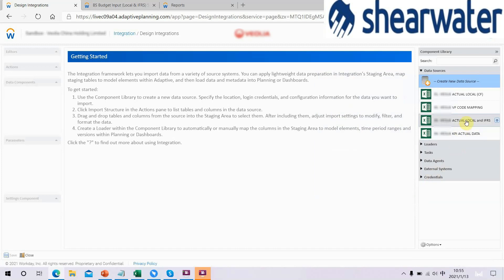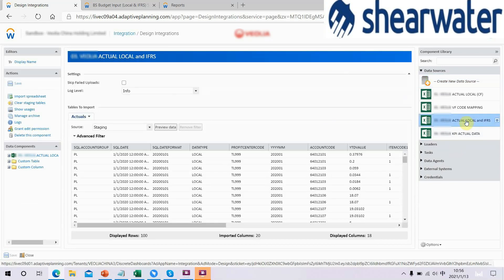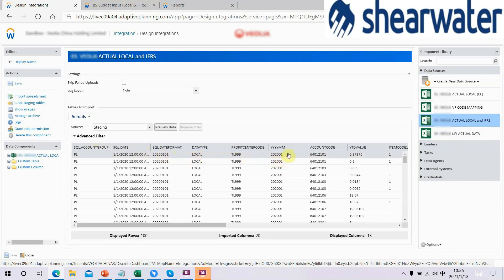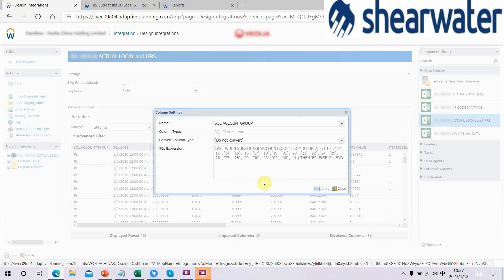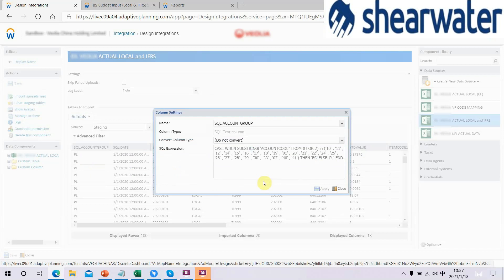We have already created one for actual data imports with the Spreadsheet type. According to the import file, we designed a staging table column. One thing to mention is a custom column named the Circle Account Group. We enter the circle expression to distinguish BS accounts and PL accounts with the beginning number of the account code.